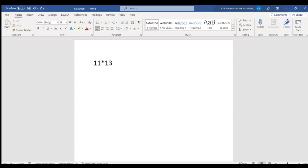The first step is to take the signed binary representation. So 11's normal binary representation is 1,0,1,1, which is 8 plus 2 plus 1. But the MSB is 1, which means that this 4-bit number 1,0,1,1 would be interpreted as a negative number, which is not the case.